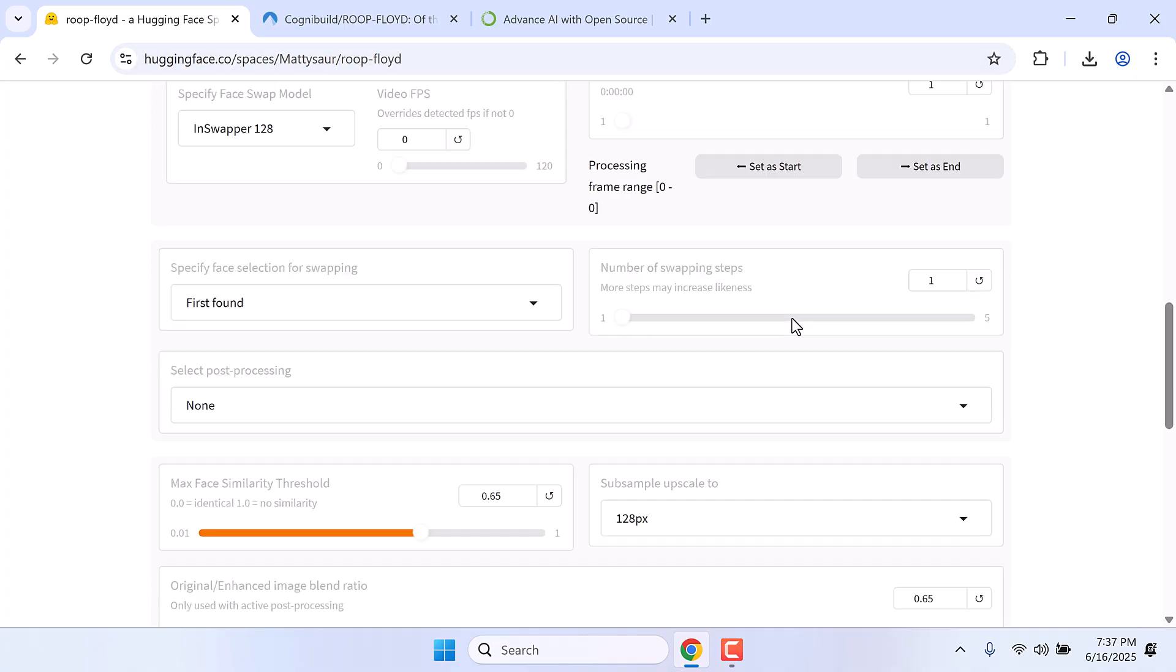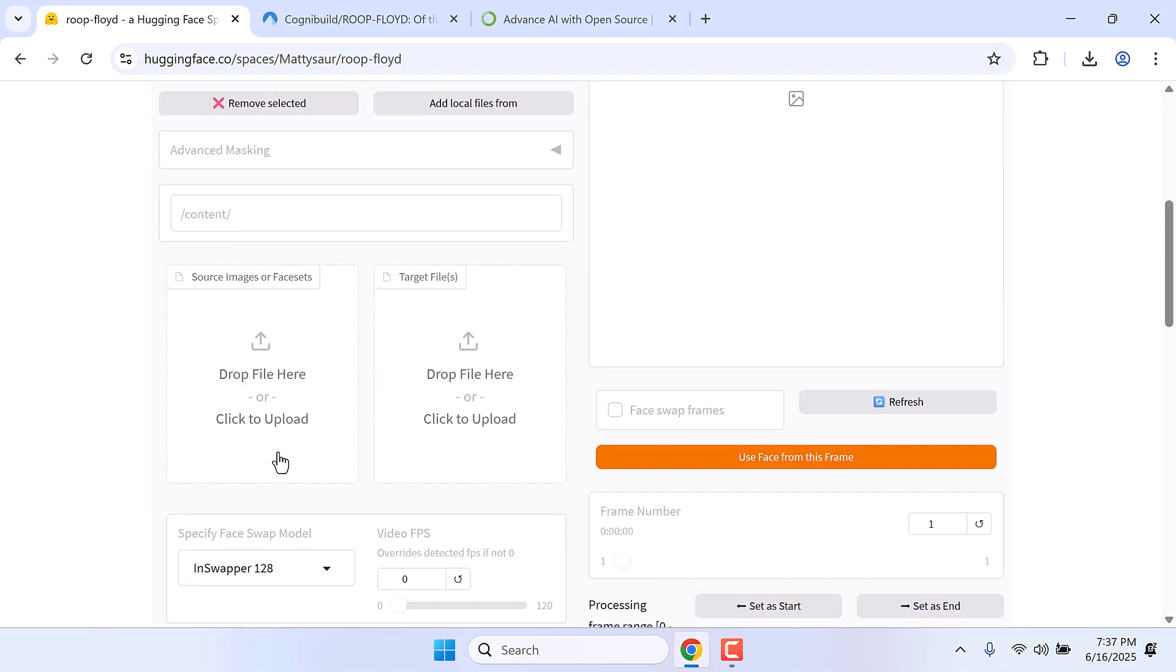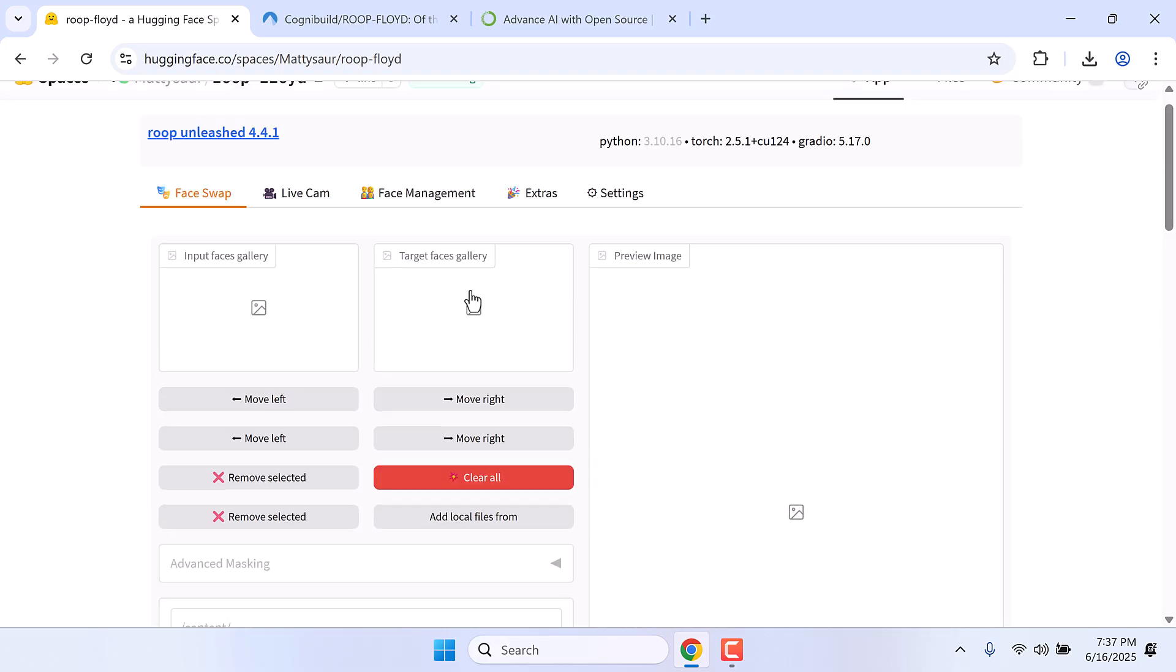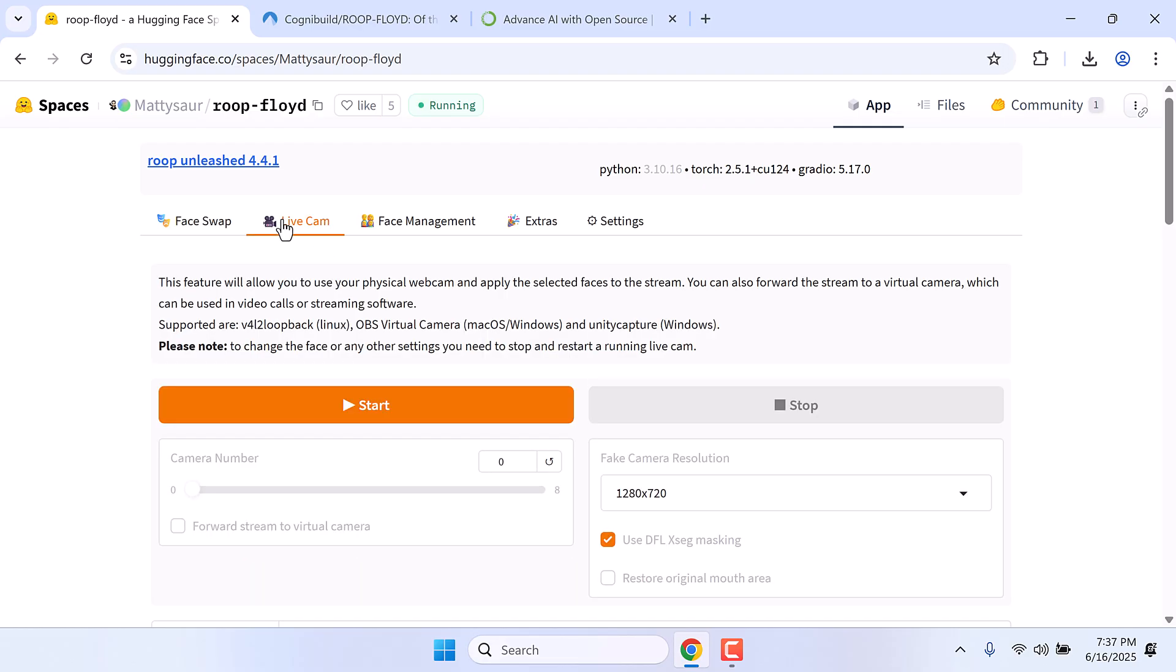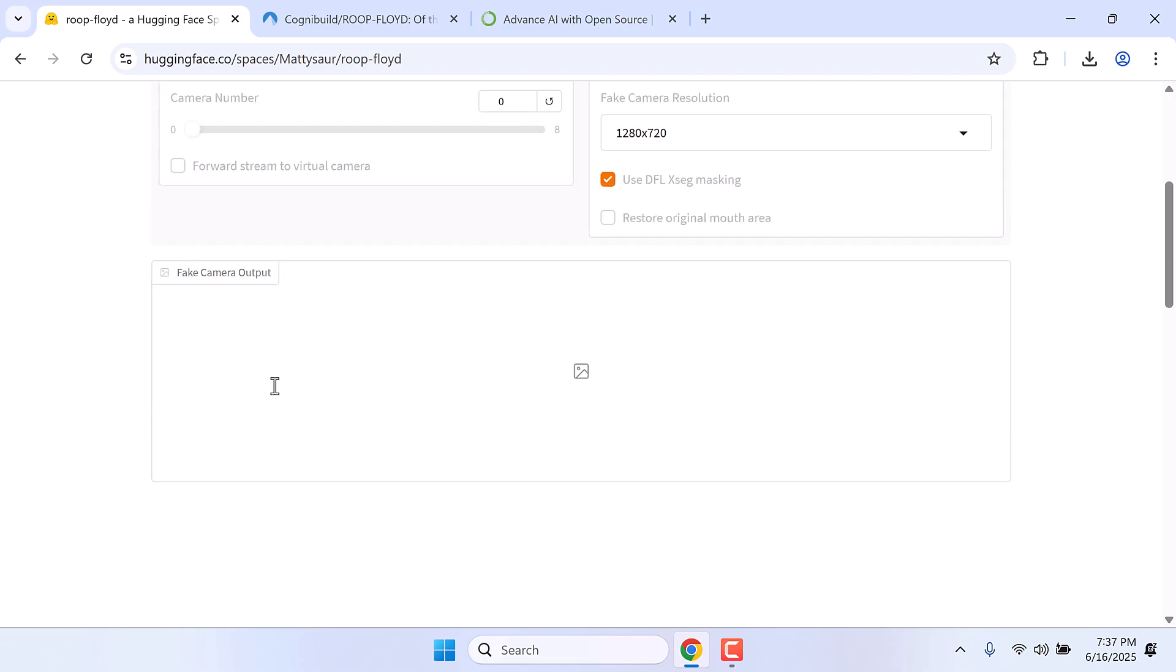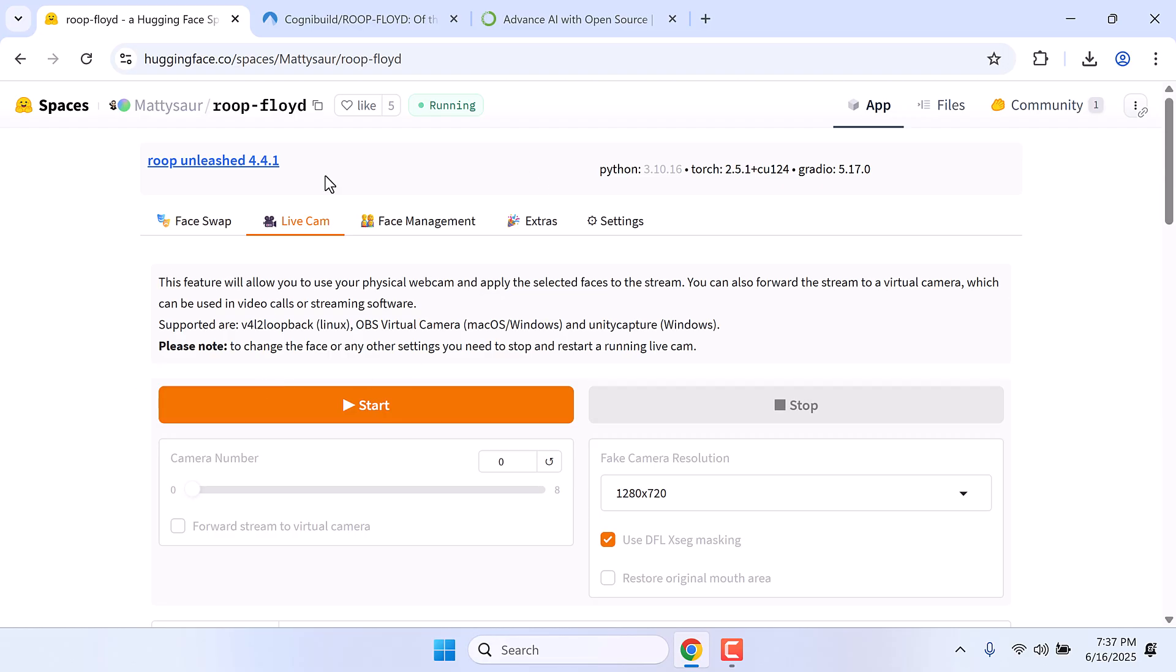You can upload any photo and swap faces or also use live cam and see how it is going to look. If you like it, we will install this on our computer.